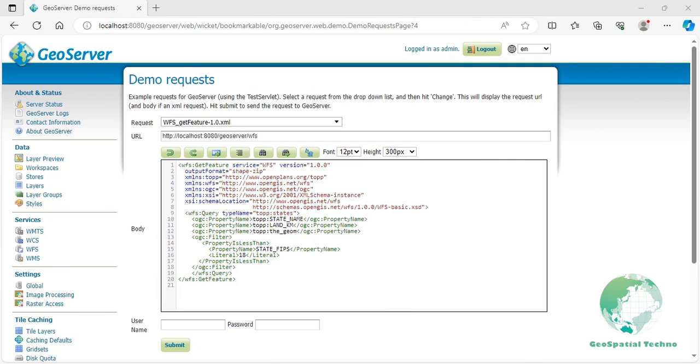Property greater than or equal to. This operator is similar to the previous filter, except that if the specified attribute is greater than or equal to the specified value, it returns corresponding attributes. To see how to use this filter in version 2 of the WFS GetFeature request, just follow these steps displayed on the screen.